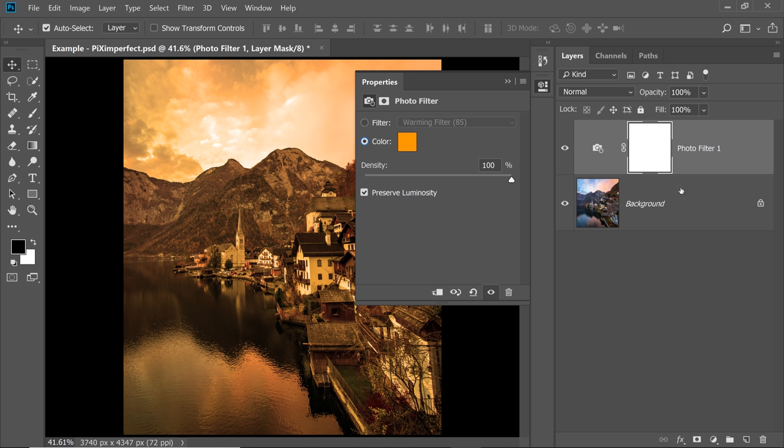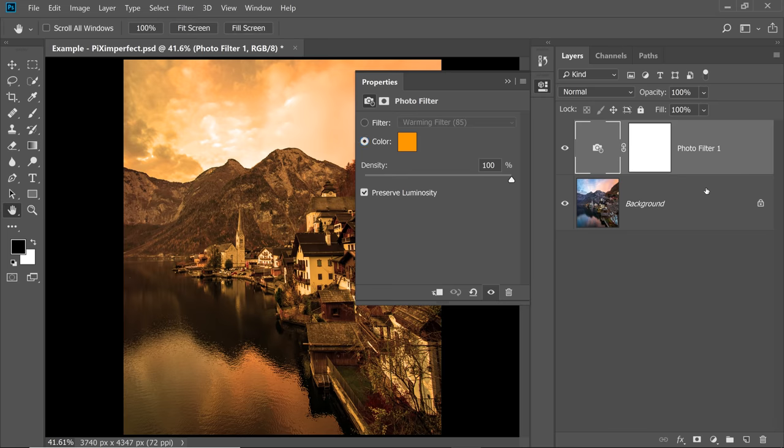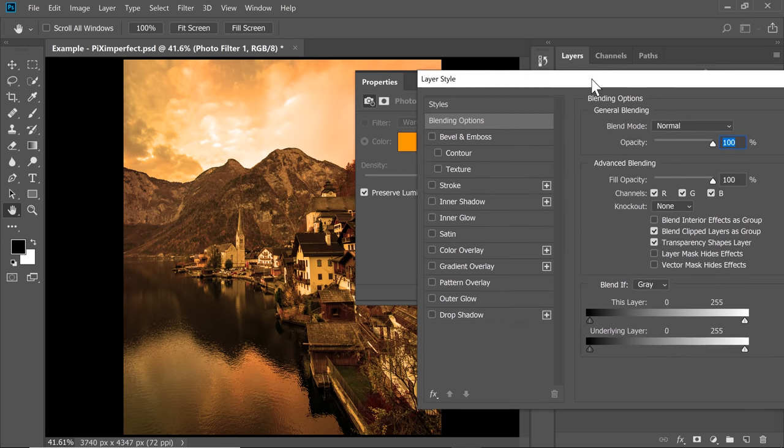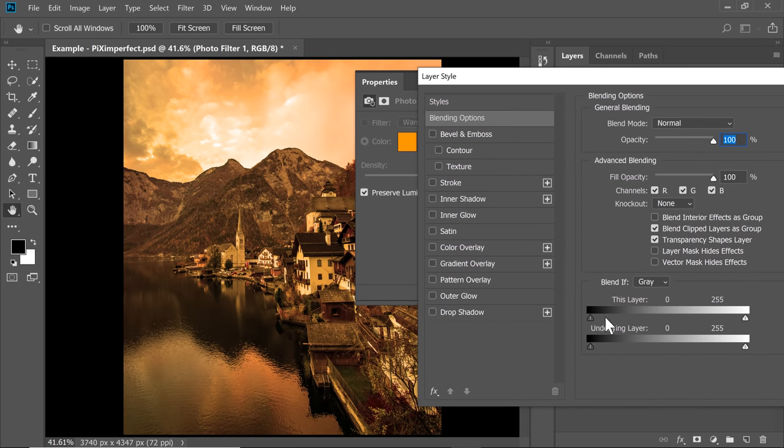So double click on the right hand side of the layer. This opens up the Layer Styles dialog box. Now you want to take it away from the shadows. So take the slider of the underlying layer from left to right. Now as you can see, this is very harsh.